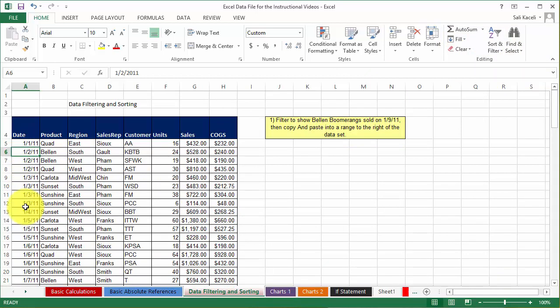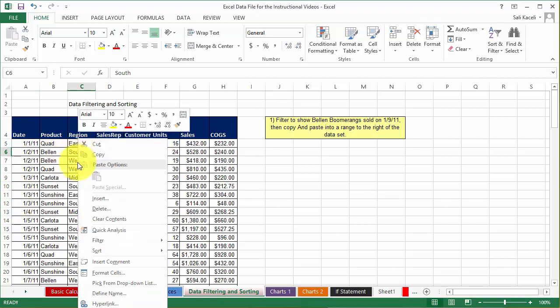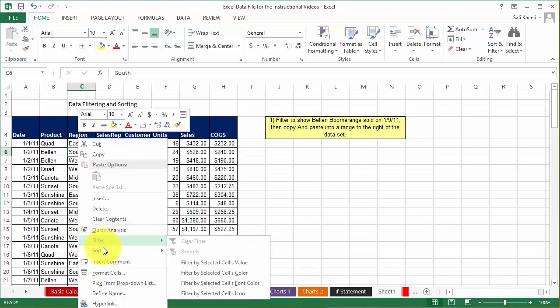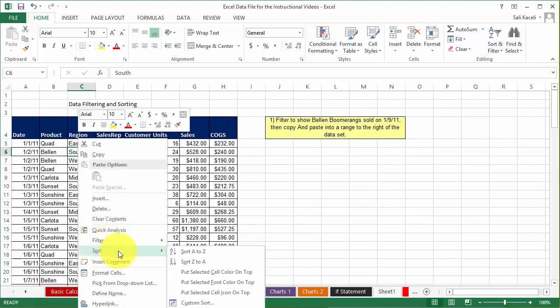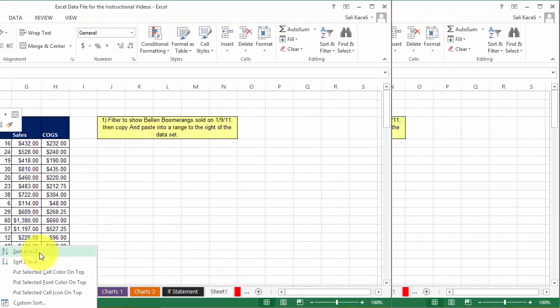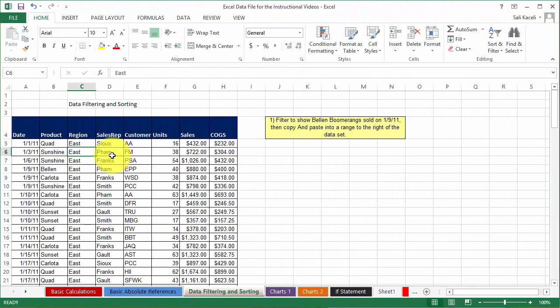So again it's very easy: select the column that you want to sort by and then go to sort and filter, or you can simply right click and choose here under sort A through Z. That's another tip, especially if you're using Windows, to right click on components and see what options are available. So now I sort it by region.